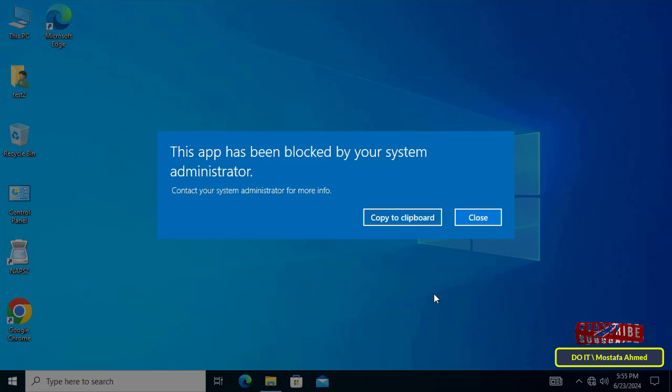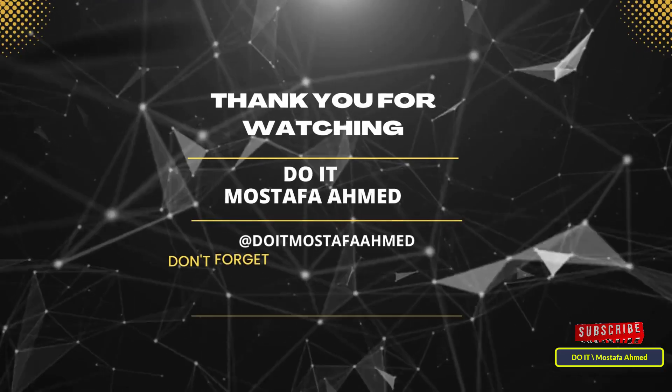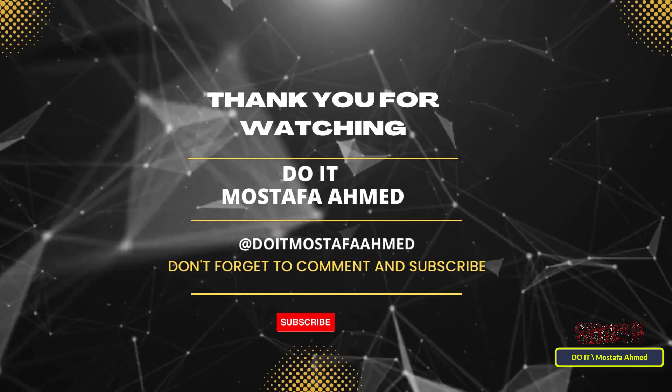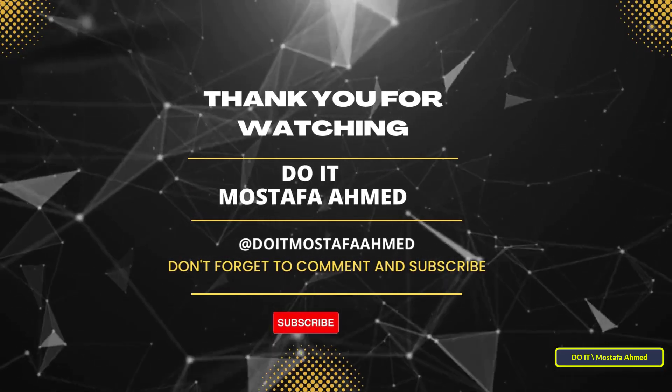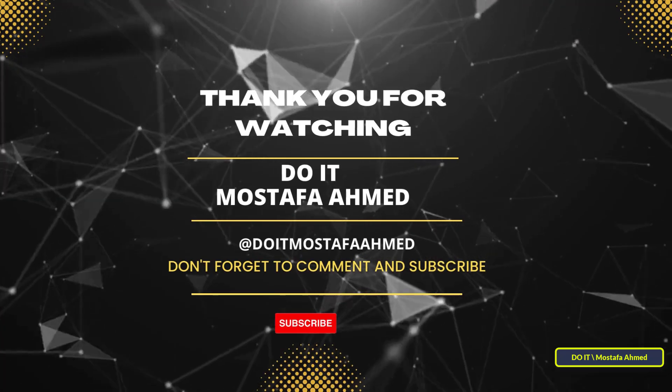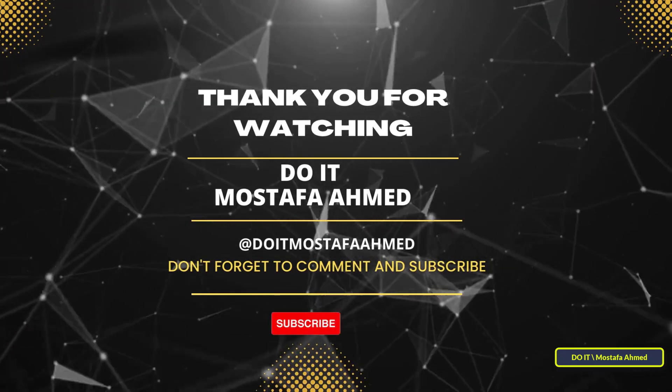I hope the video is useful to you and thank you for watching. I also hope you subscribe to my channel. Thank you all.